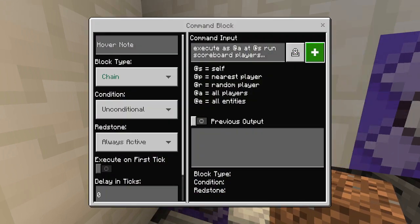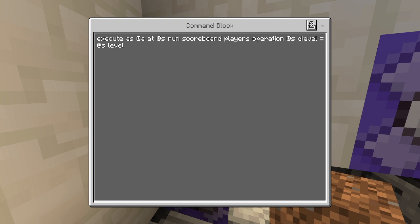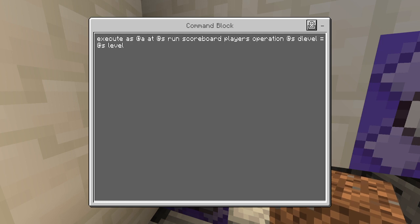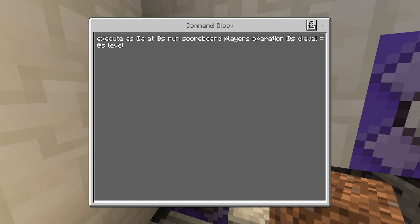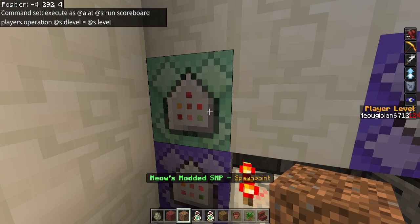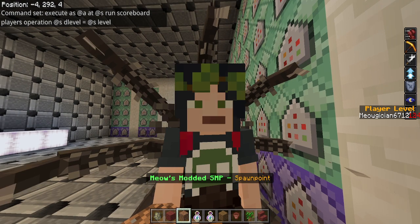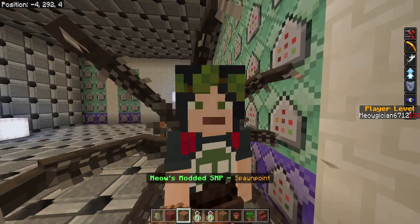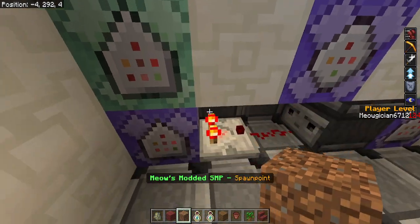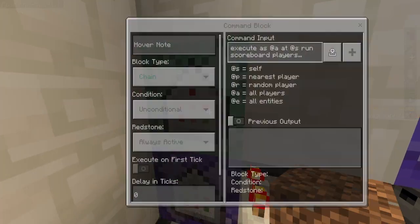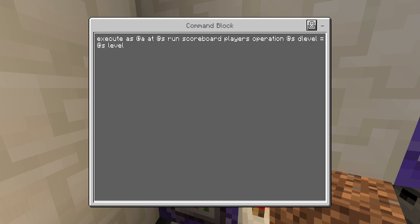The second block it goes into is: 'execute as @a at @s at @s run scoreboard players operation @s'. Now here's where I have the name of my scoreboards. I have 'd_level', which stands for display level. So I have 'd_level = @s level'. I have two scoreboards existing here — d_level and level. They need to both exist in order to get rid of those stupid player offline messages. People can log on and log off and it goes away real quick.